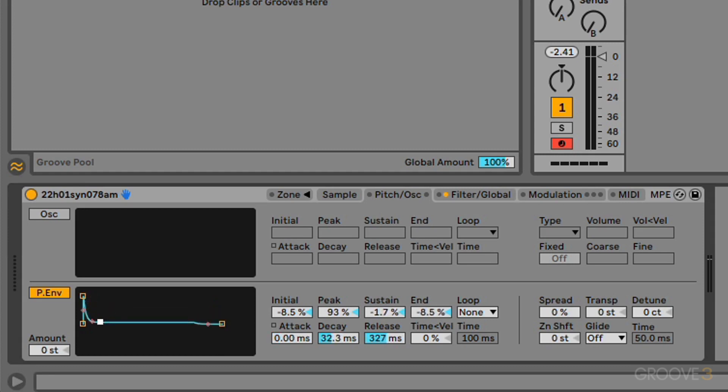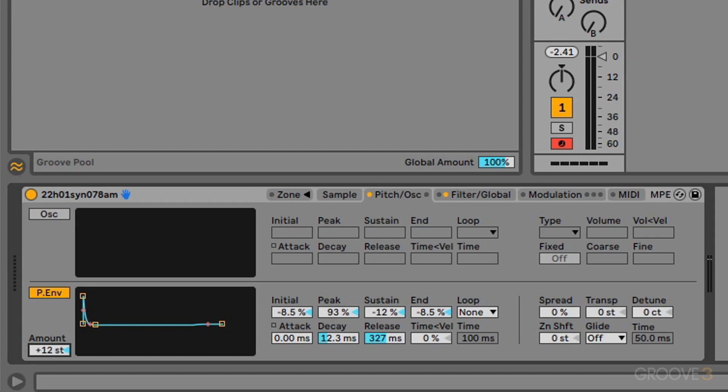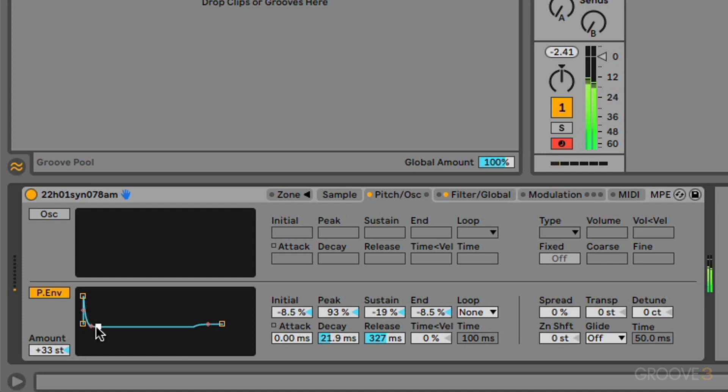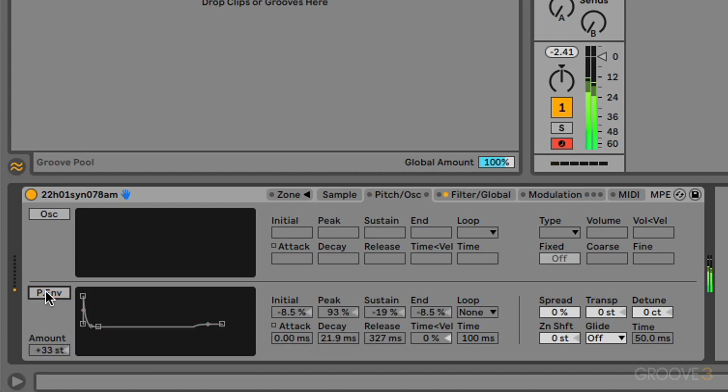So we can use this to create, say, kind of snaps, percussive transients at the beginning of samples. But this will only work if we use the amount slider, or if we turn the amount slider up or down. So we can do this in semitones. So you can really hear that percussive snap. So that's without it.